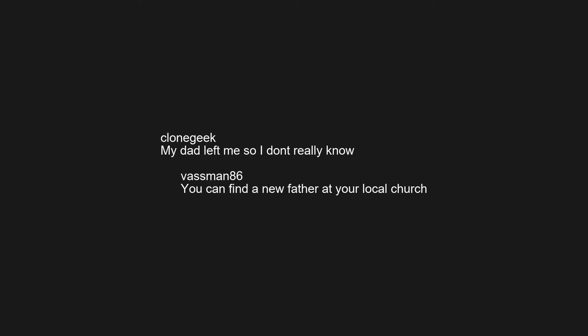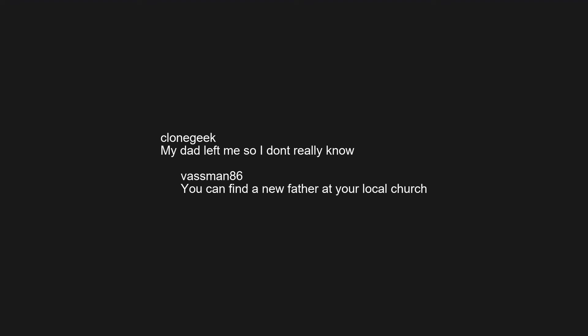My dad left me so I don't really know. You can find a new father at your local church. Well, so much for skipping my Xanax smoothie tonight.